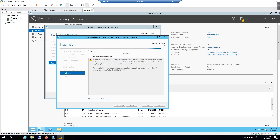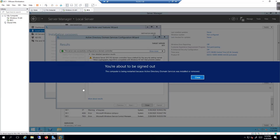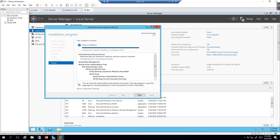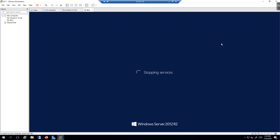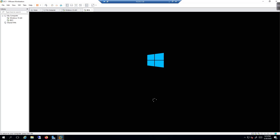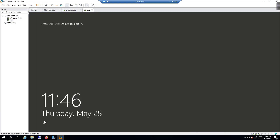The install completed successfully and the server is going through a reboot. It will take a few extra moments because it's now booting as a domain controller with additional services to load. Once it's back up, we'll set up DNS entries and then in another video we'll add Windows 10 to the domain. I'll pause until it's back up and running.